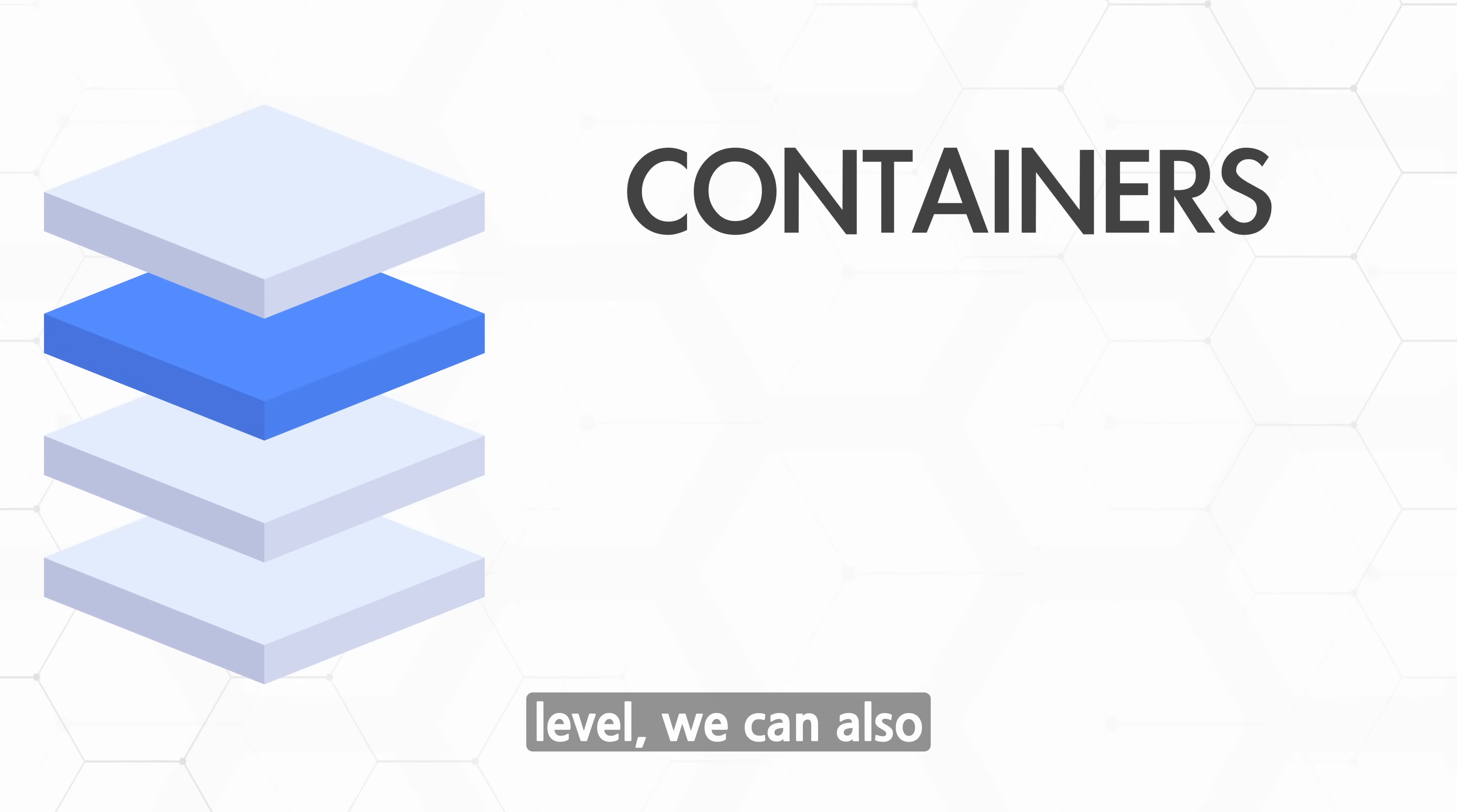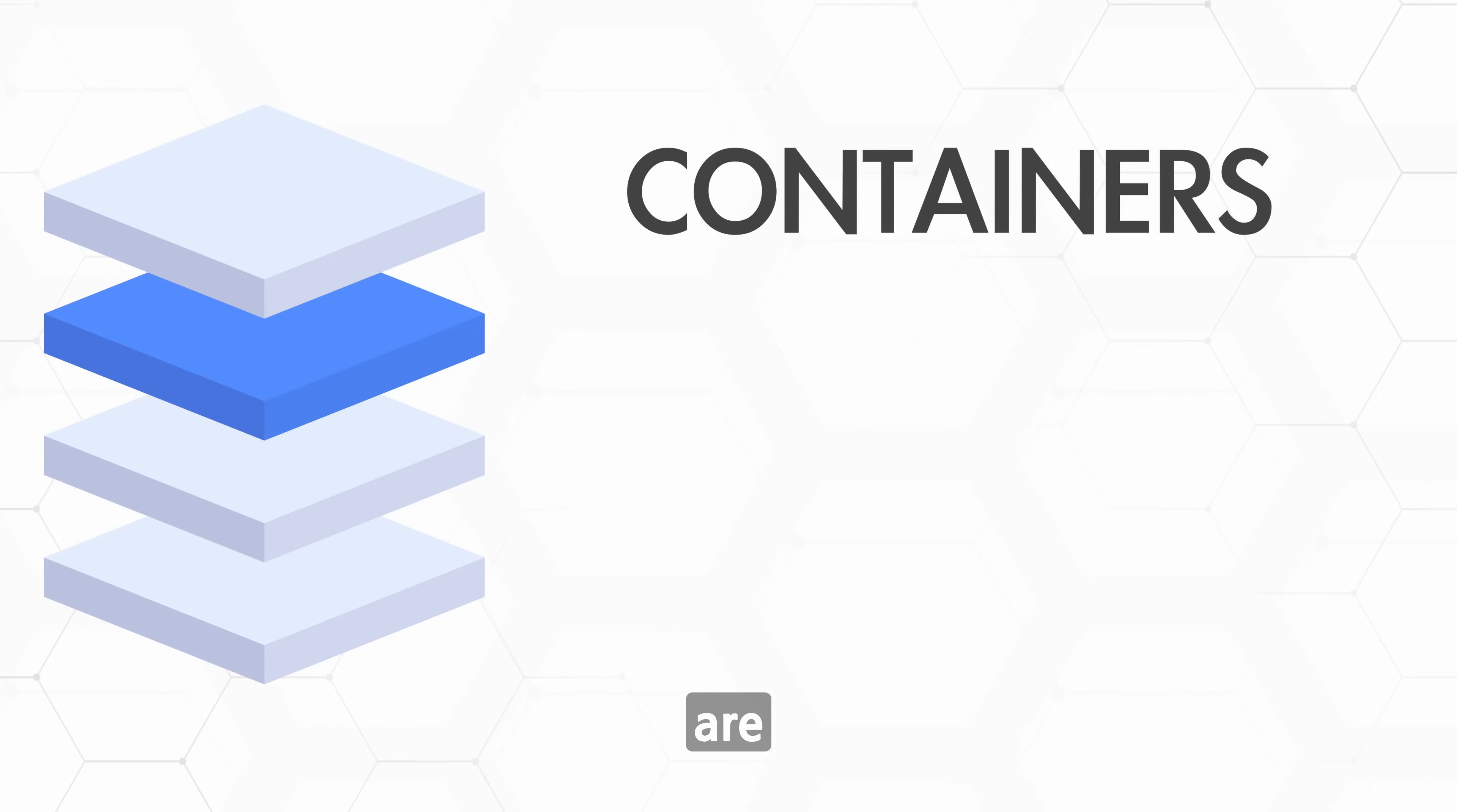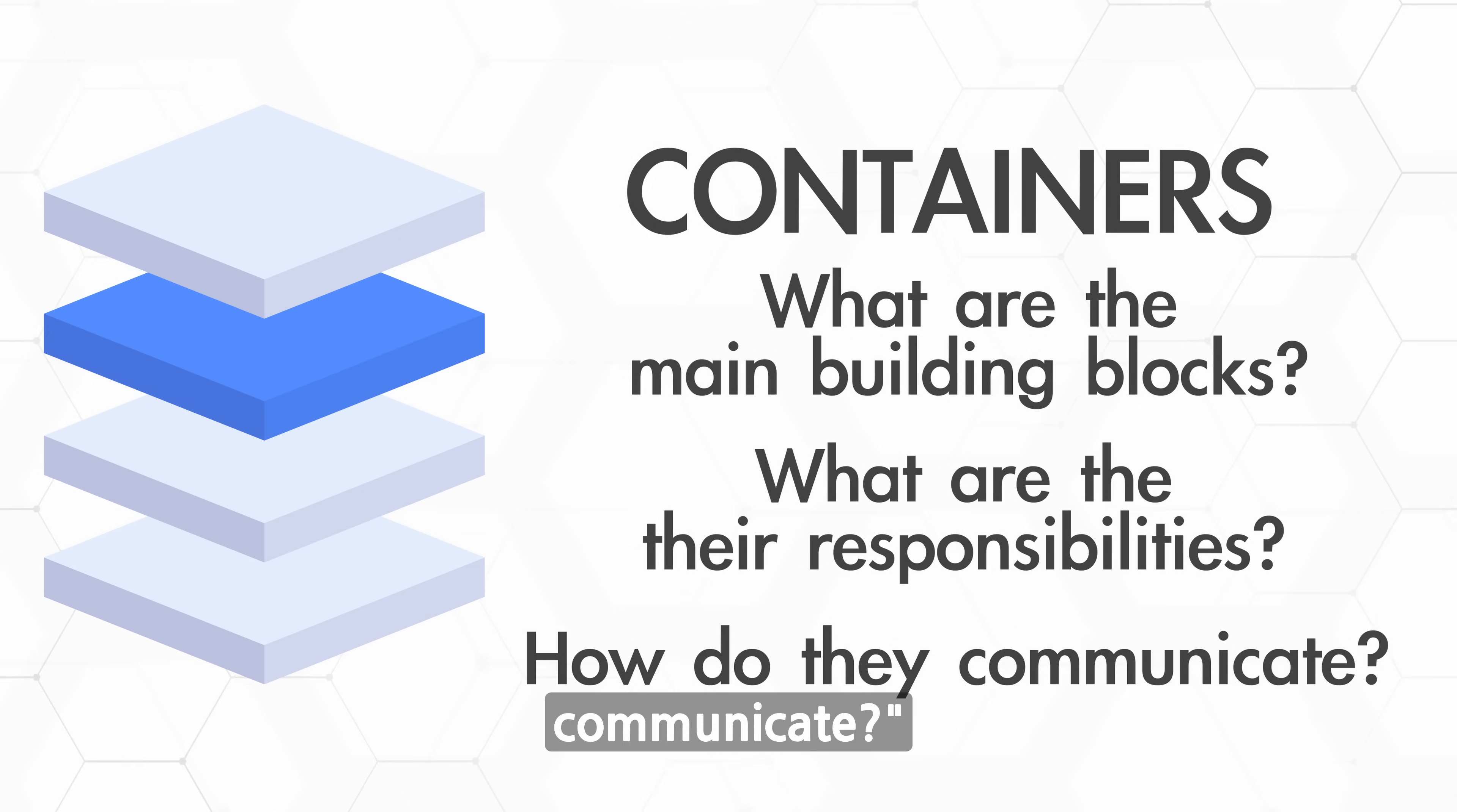It's still abstract but technical enough to talk about how the system is structured and how responsibilities are split across different parts. At the container level, we can also discuss team topologies and how we're going to structure our teams to deliver the system. You should answer: What are the major technology building blocks, their responsibilities, and how do they communicate?